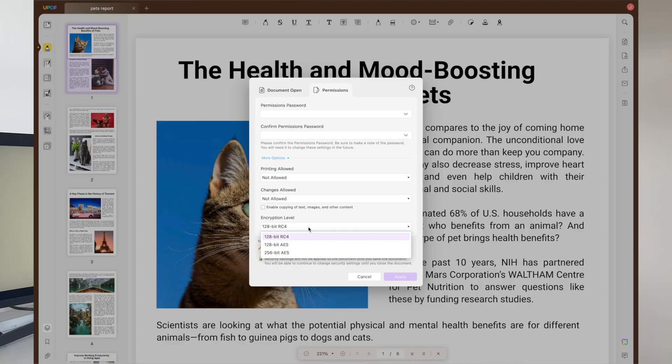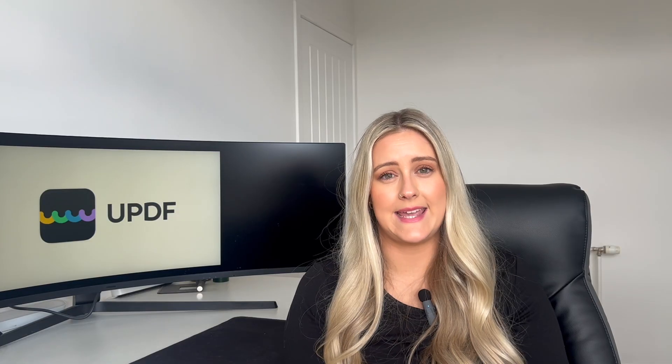It will also restrict users from deleting or adding any page to your file. While applying these restrictions, users get to choose from up to three encryption levels, such as 128-bit RC4, 128-bit AES, and 256-bit AES. The steps explained ahead will guide you through the process of adding a permission password to the PDF document.